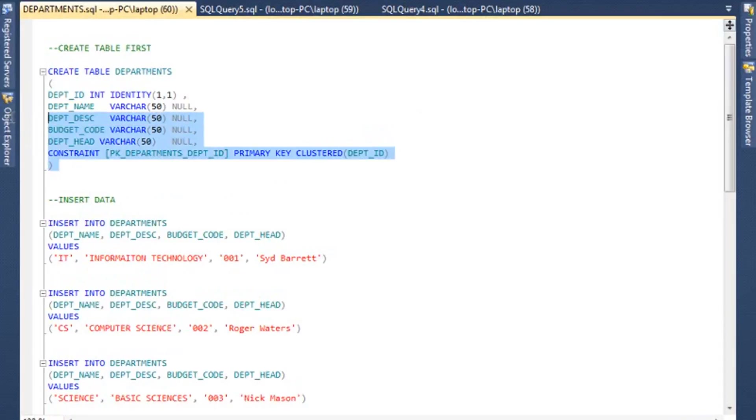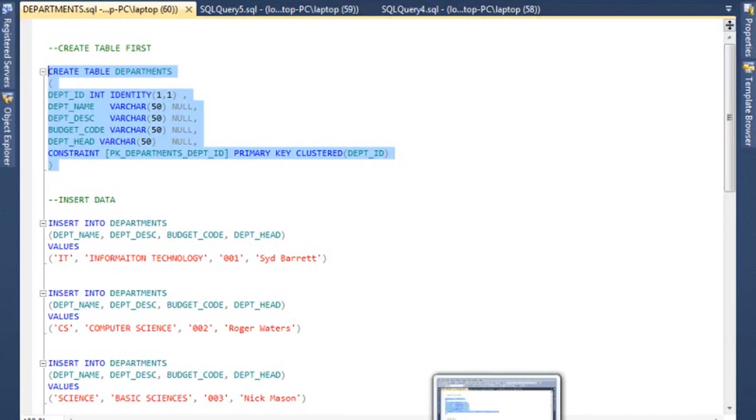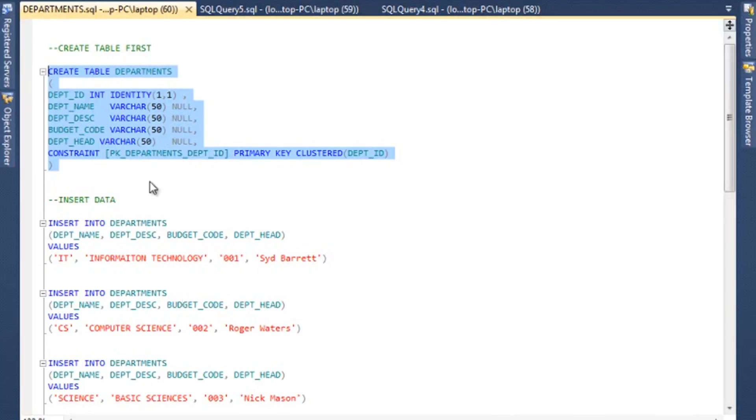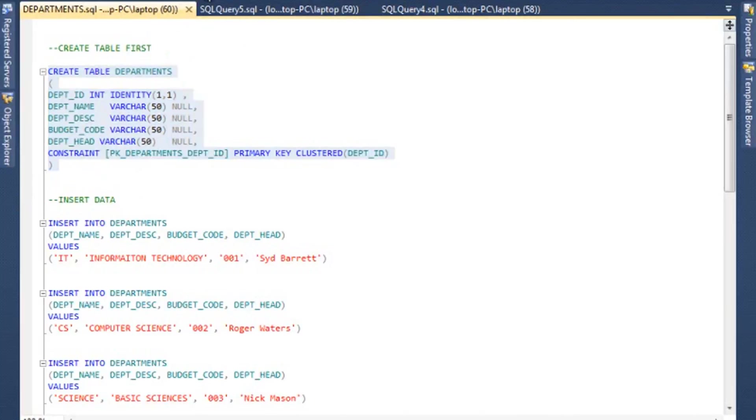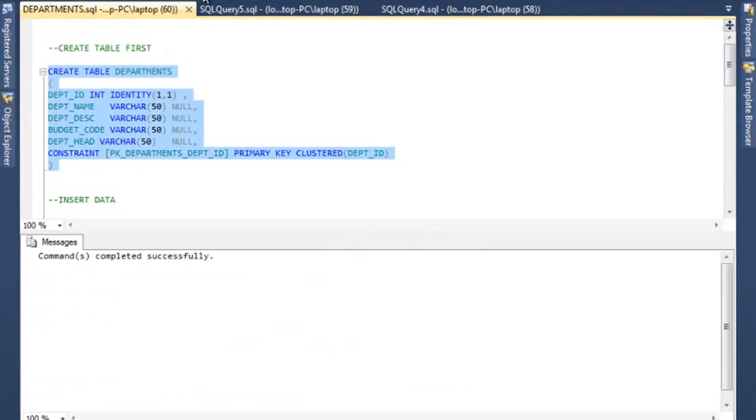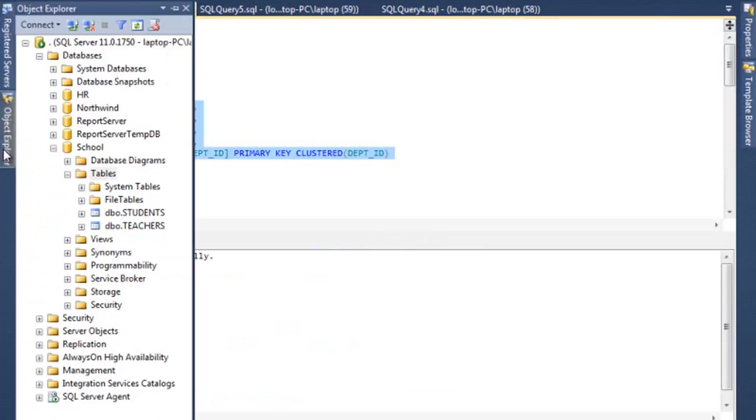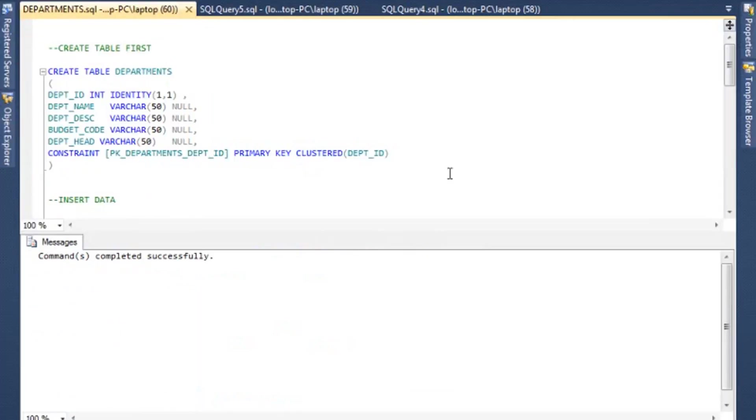So what we'll do is we'll run this one by one. So let me go ahead and create the table first. I'm going to select it. You can run it by Execute. Now it's going to execute this block of code.